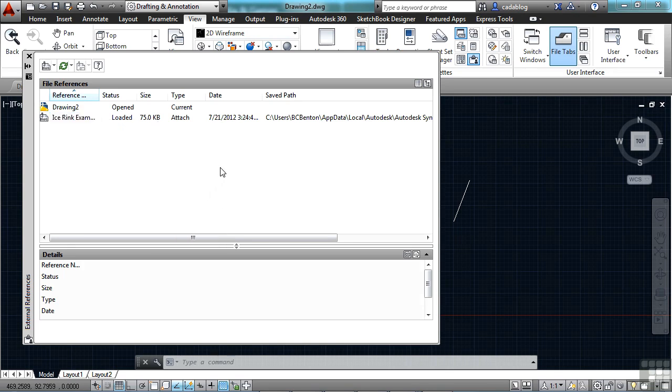So those are some of the new things and new controls that you have over your XRefs with the XRef manager. They're small, but they are things that you might find useful.